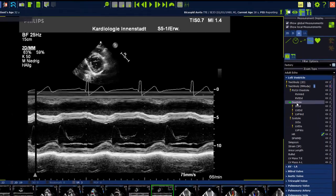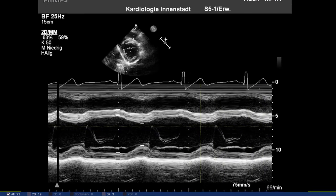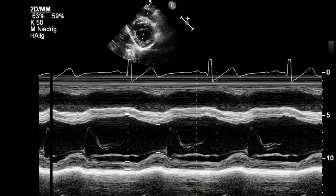Select the diastole and set the first point on the interventricular septum in the right ventricle. Place the other points until you reach the outer border of the posterior wall.